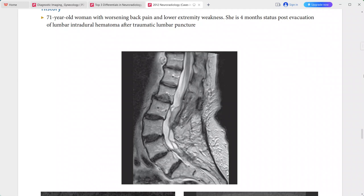A 71-year-old woman presenting with worsening back pain and lower extremity weakness. She is four months status post evacuation of a lumbar intradural hematoma after traumatic lumbar puncture.